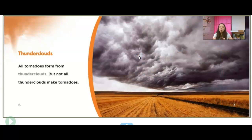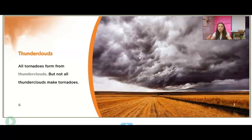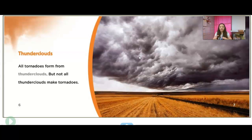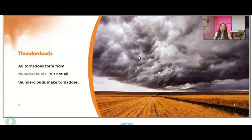All tornadoes form from thunderclouds, but not all thunderclouds make tornadoes. Cumulus clouds are the really puffy, cute clouds, but when they get dark and build up really high, that forms a cumulonimbus cloud. That makes those thunderclouds, and then tornadoes can form from those, but they're not always going to form.